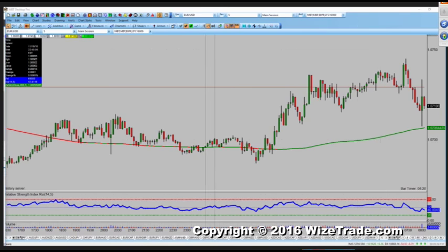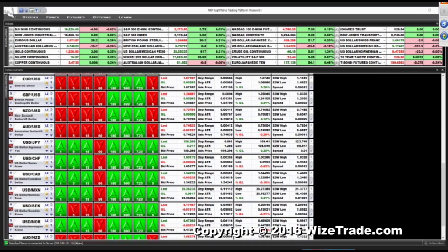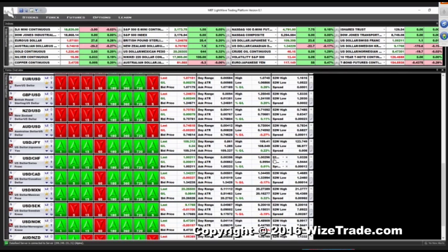The Aussie came right back down — working two or three pips from lows in the Aussie, ten pips from lows in the kiwi. I'll sit in those.